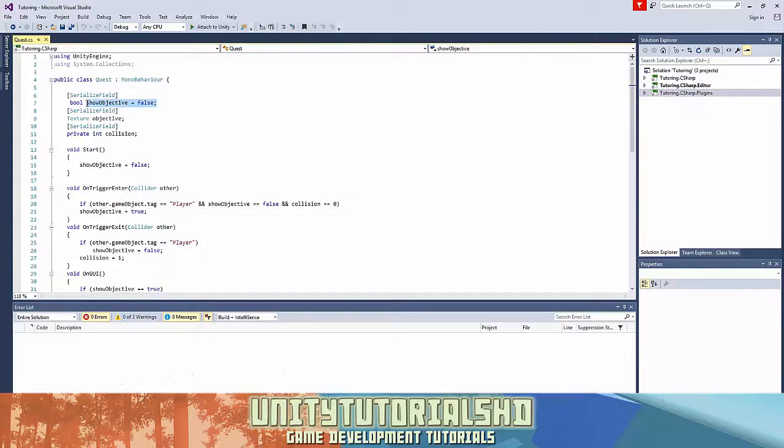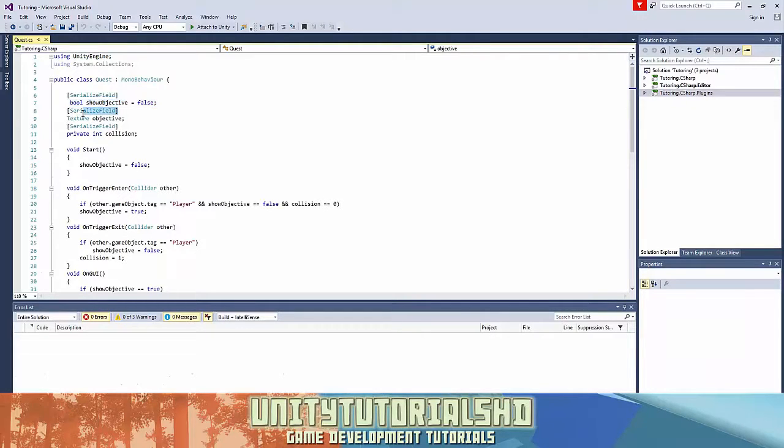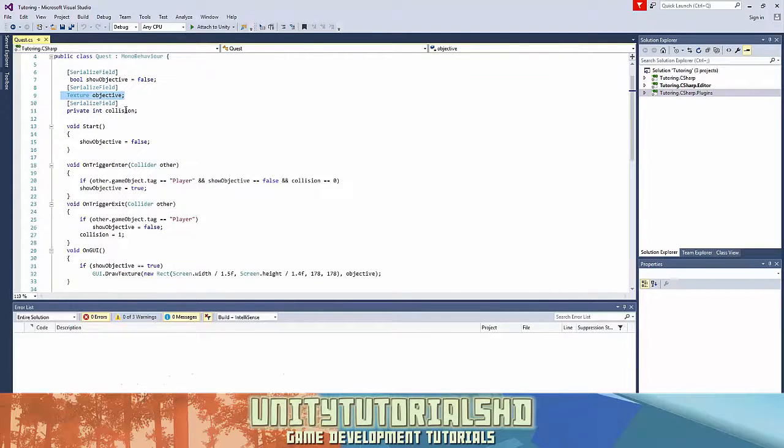So I have a show objective bool which is false, which we use to check if the objective is being shown or not. The serialized field thing means that we can access it from the inspector. Texture is the texture. Private int collision.